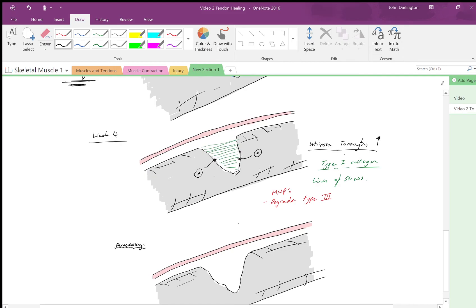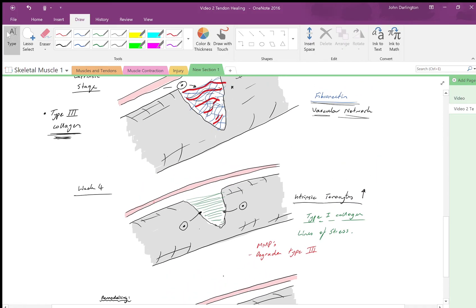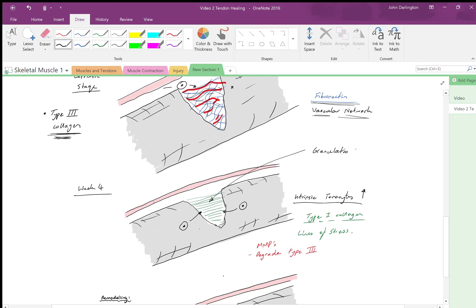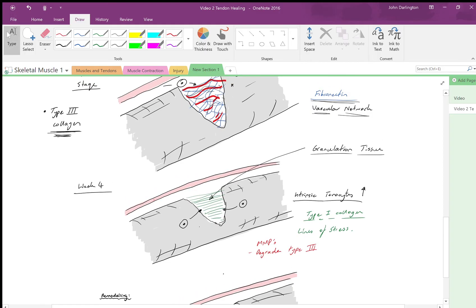About week four we get intrinsic tenocyte activation, and they lay down type 1 collagen along the lines of stress. This whole area within the tendon is called granulation tissue, which is just connective tissue with lots of different proteoglycans and GAGs and fluid that's going to promote tendon healing.